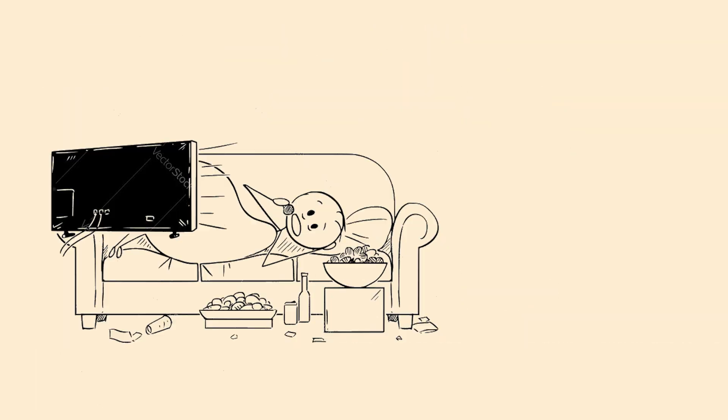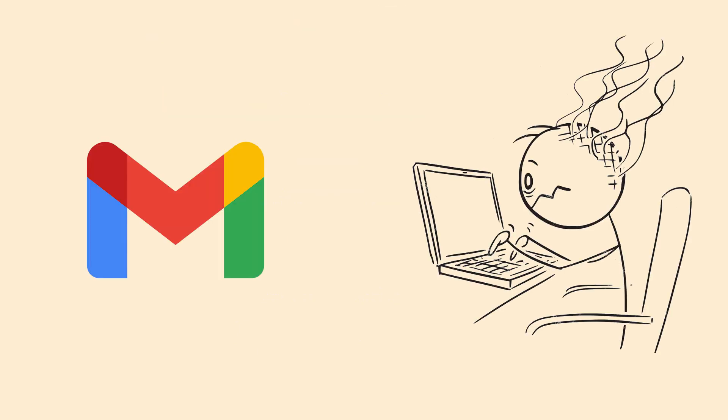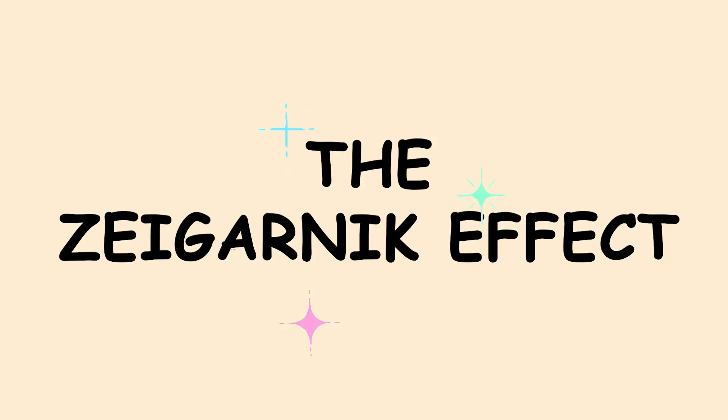The Zeigarnik Effect. You start watching a TV show but get interrupted halfway through. Now you can't stop thinking about what happens next. That unfinished email keeps nagging at you. That book you started but never finished haunts your thoughts. That's the Zeigarnik Effect messing with your head.